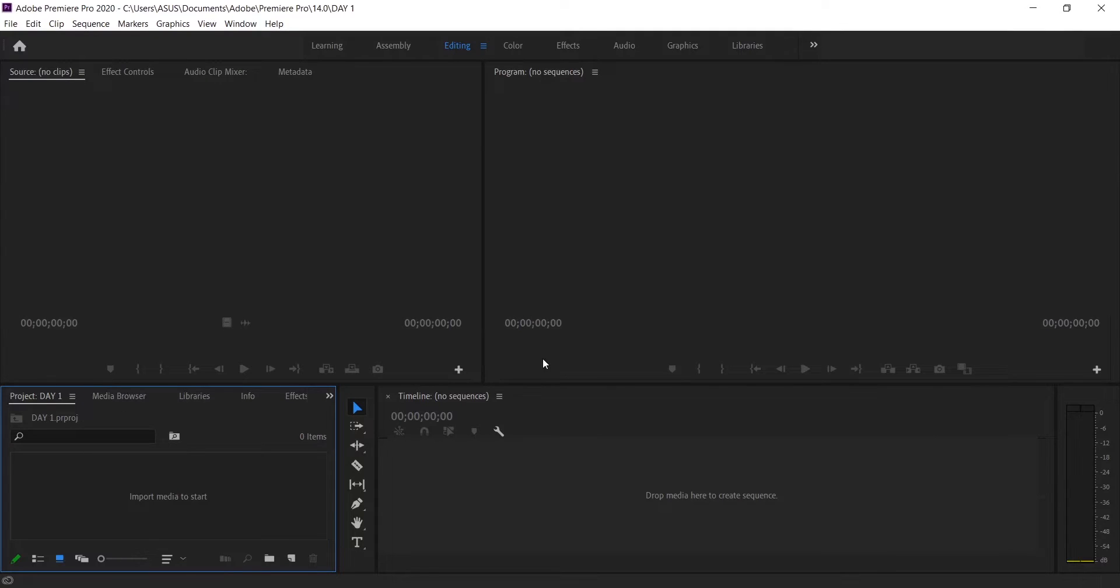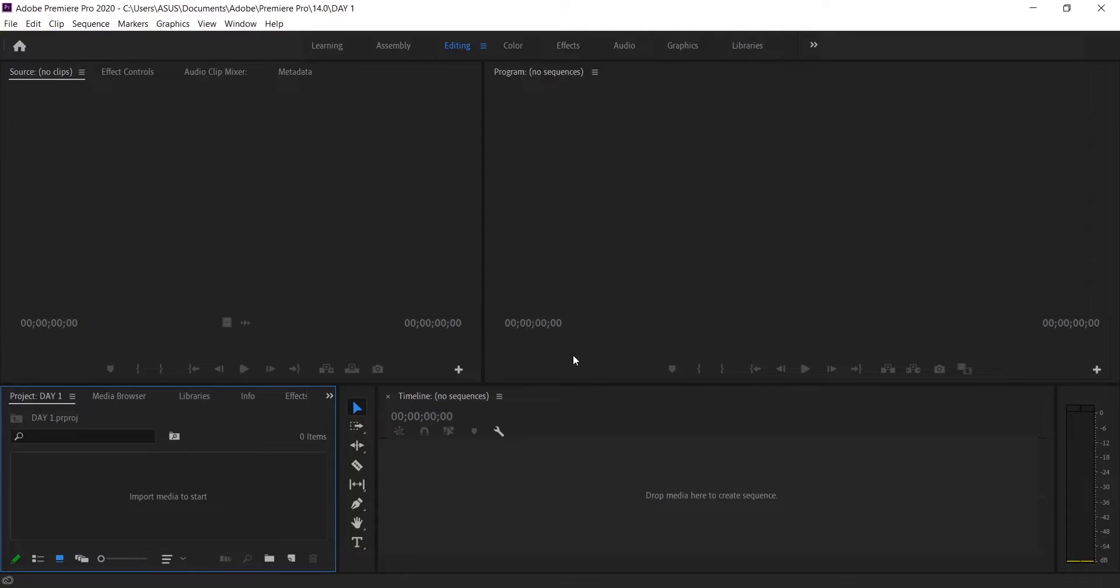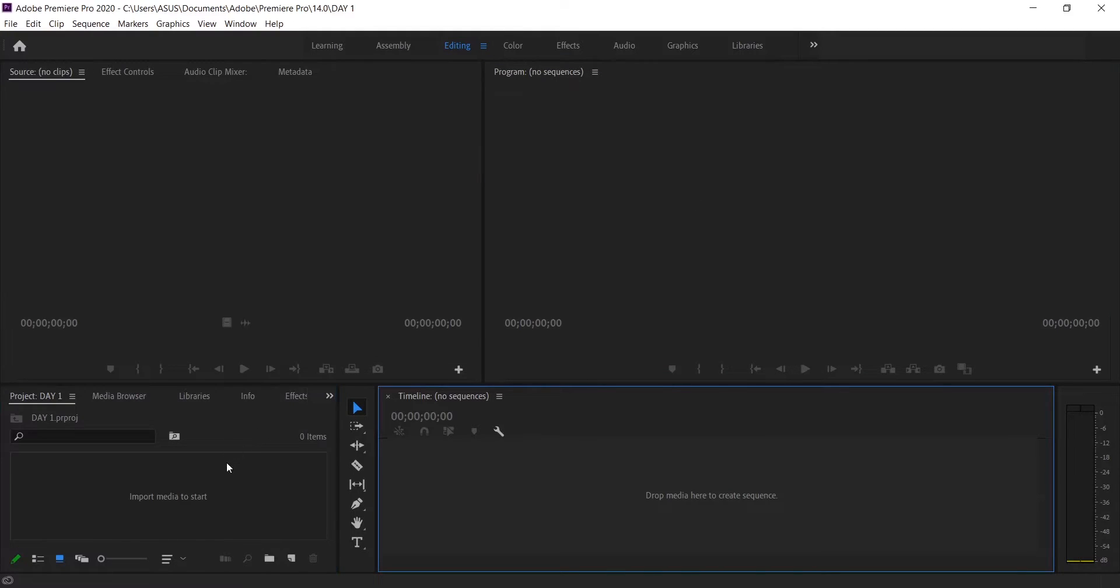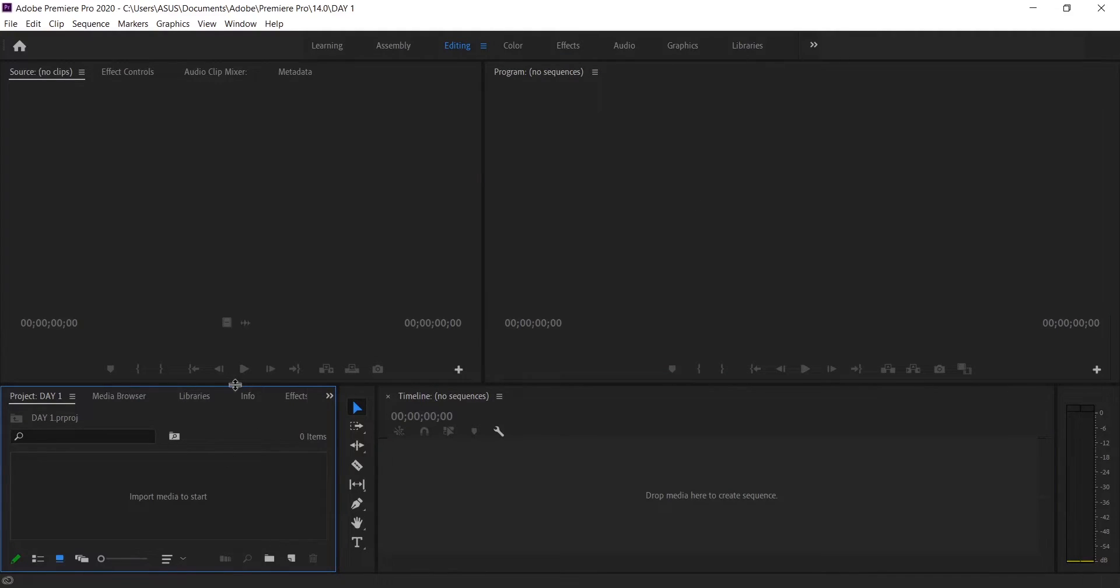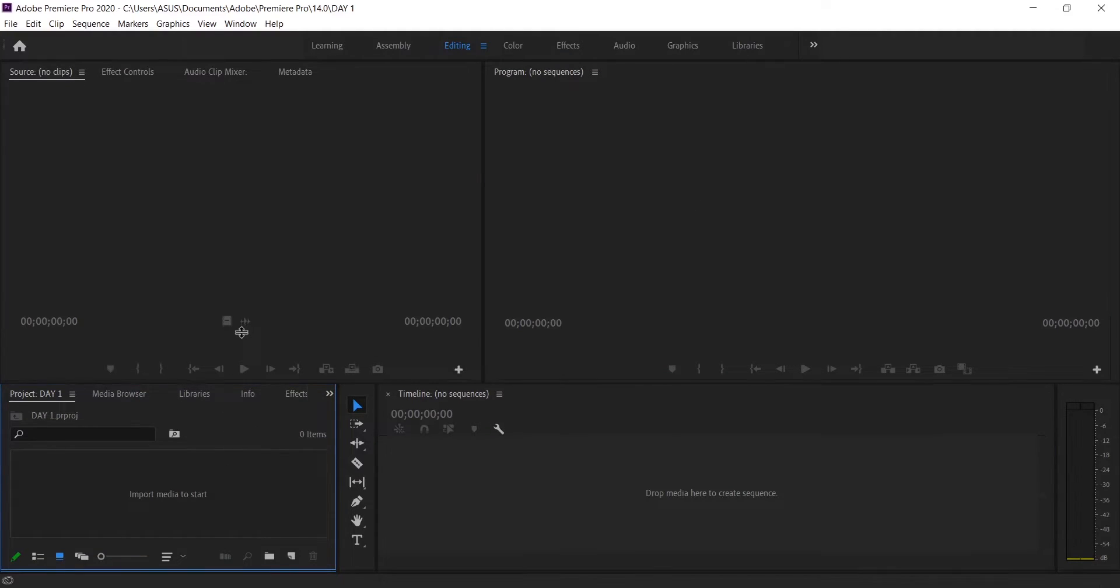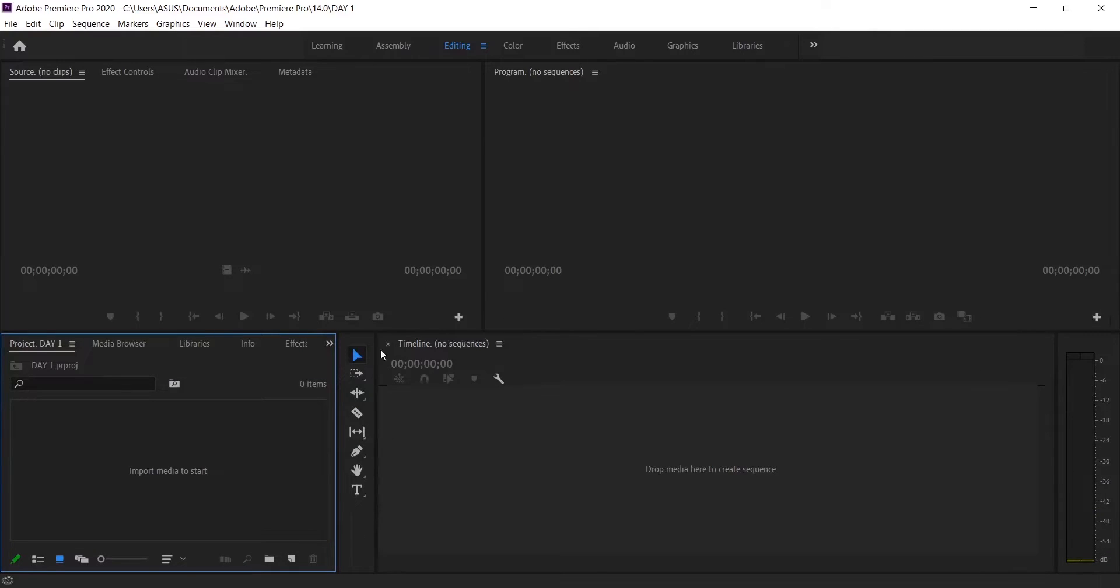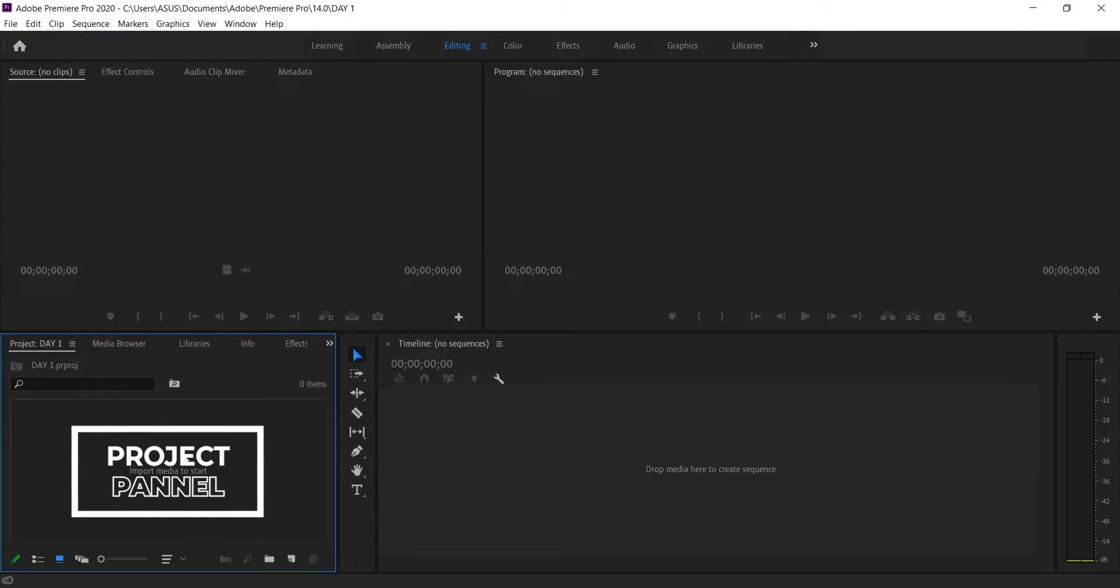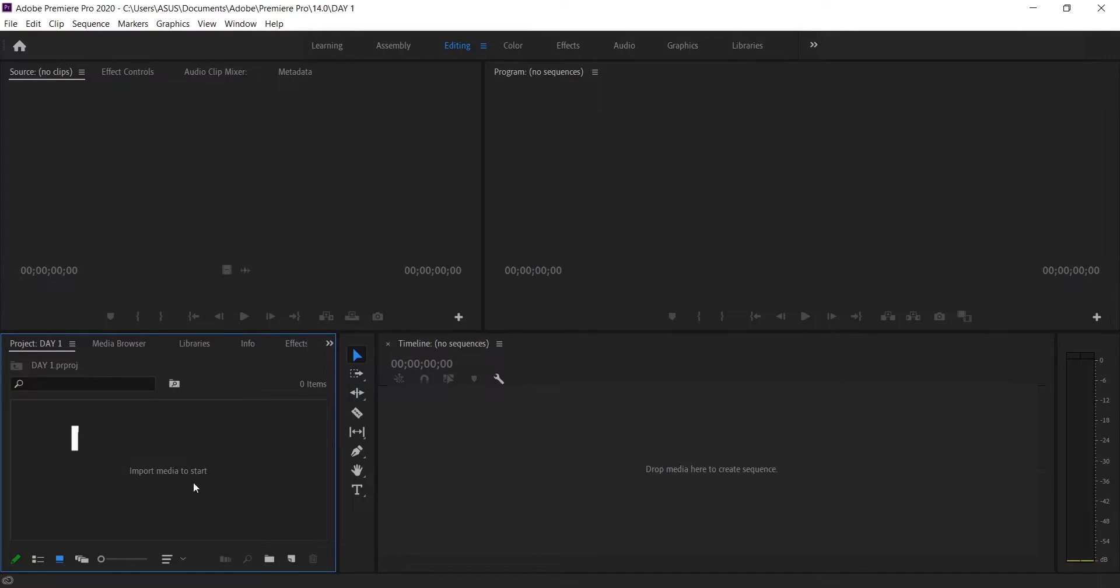And after this you will find a big complex workspace. Complex, really? But believe me, this is not so complex. Look, there are four sections, four boxes, and they are different from each other in terms of their performances. This is your project window. Here you can import your videos, audios, images and other things. I will talk about it in detail later in the video.